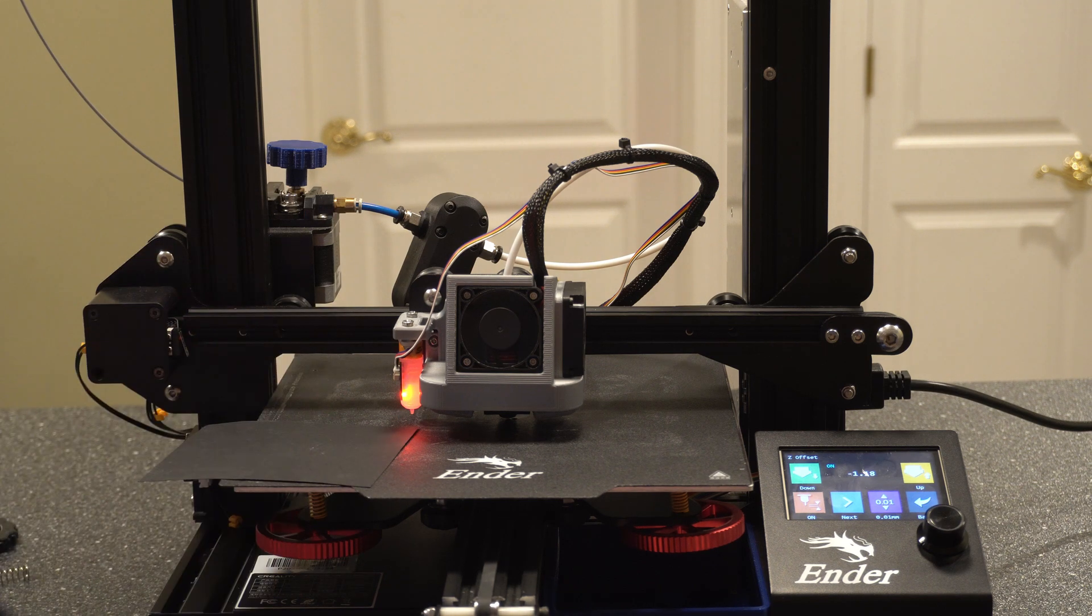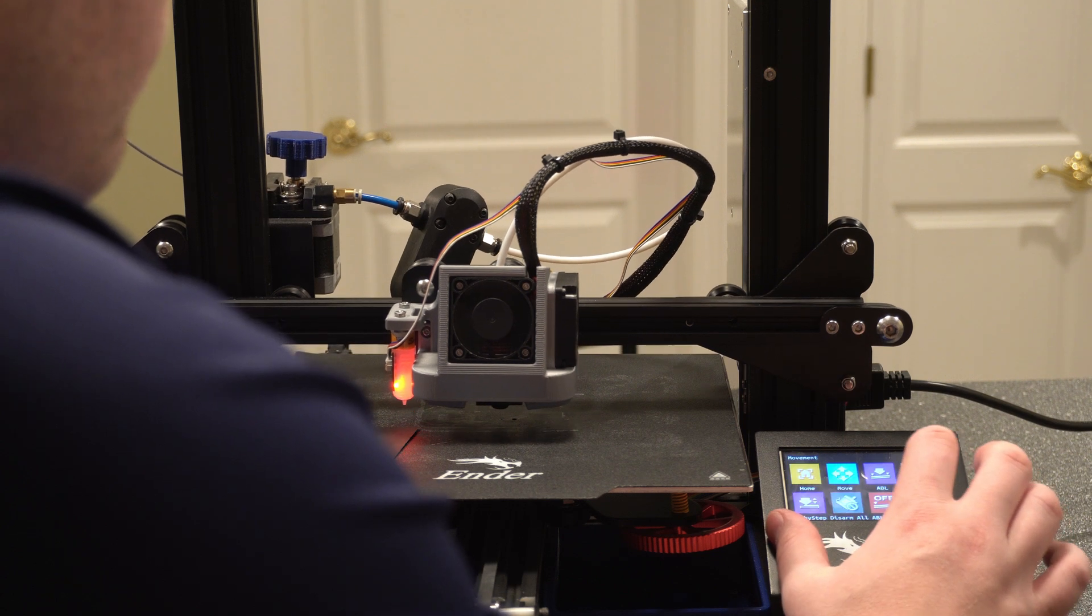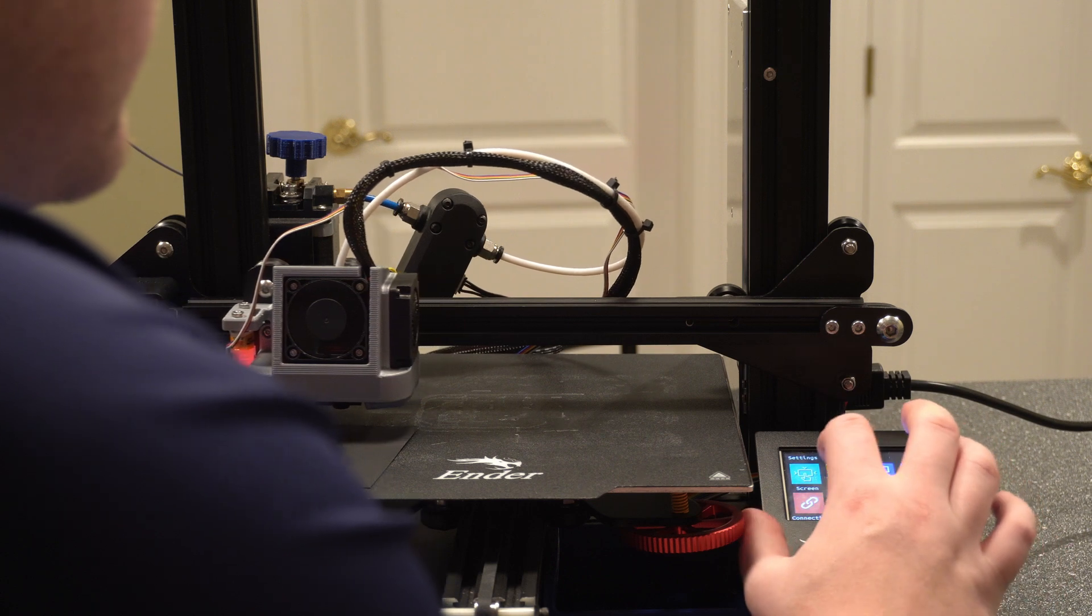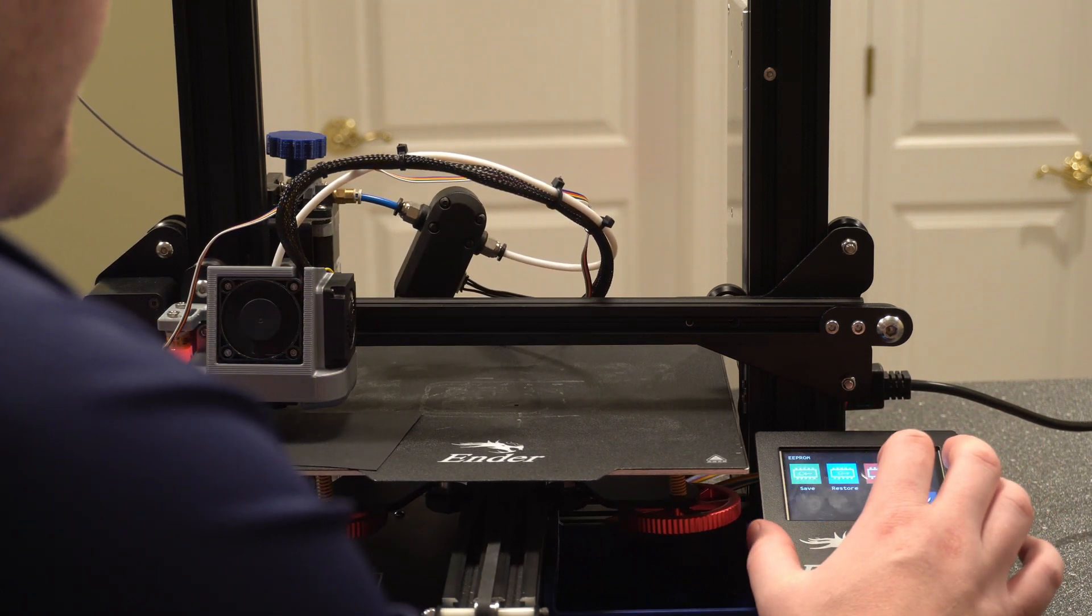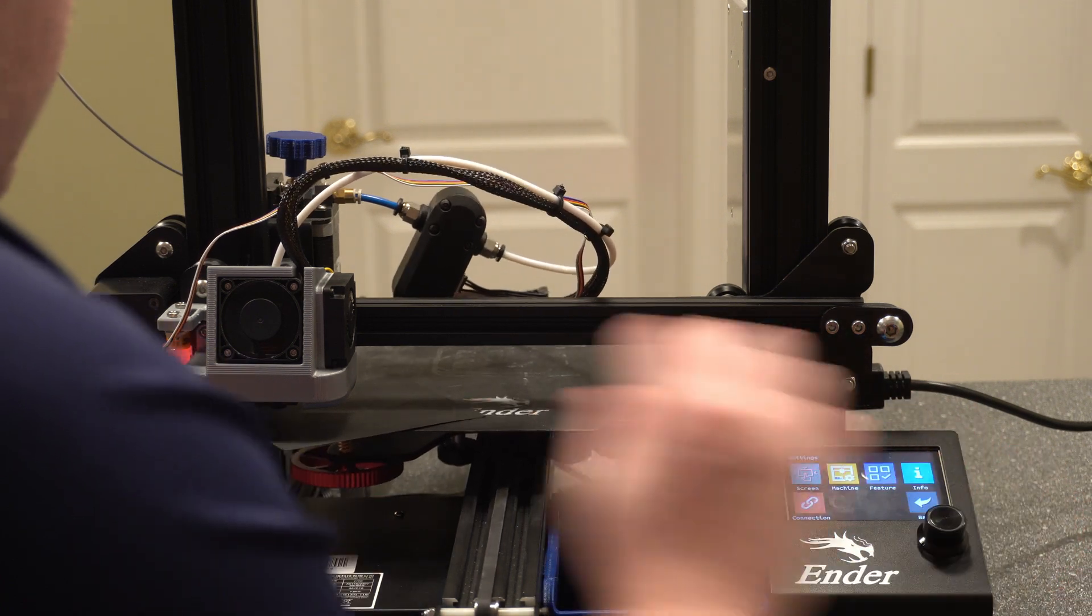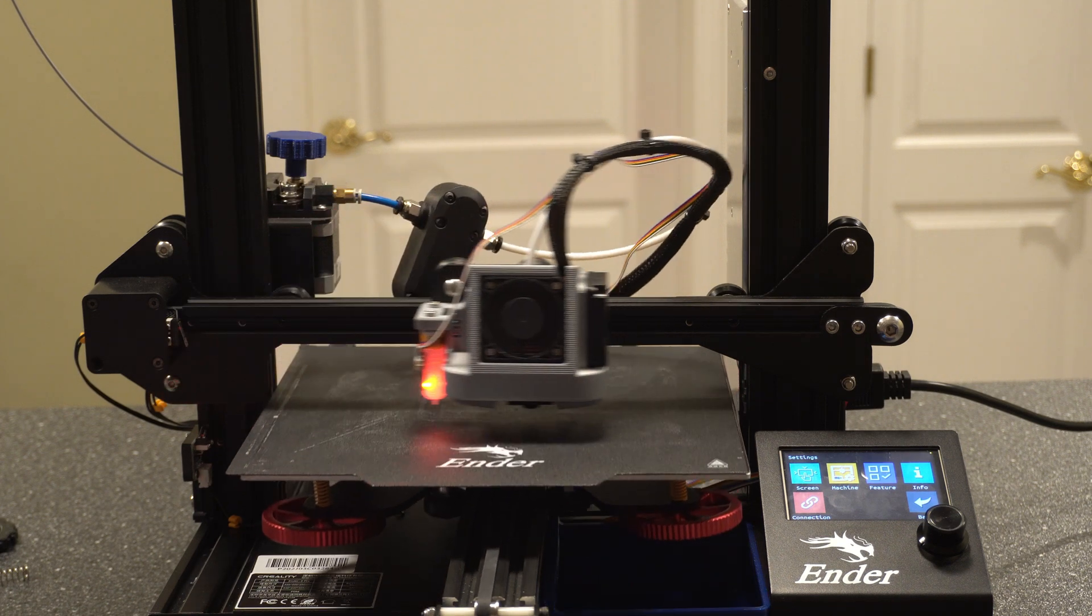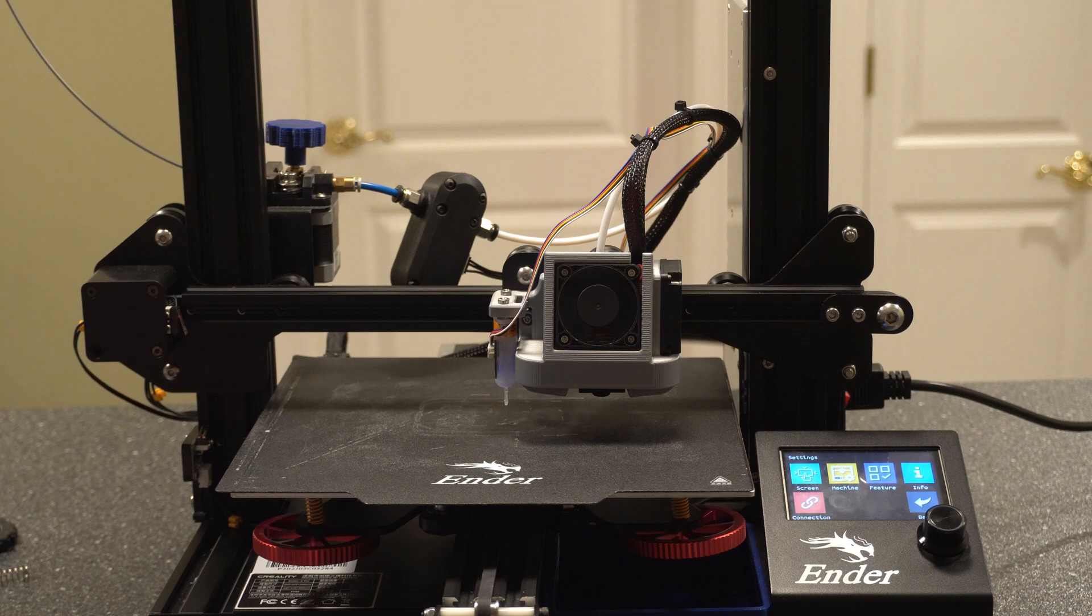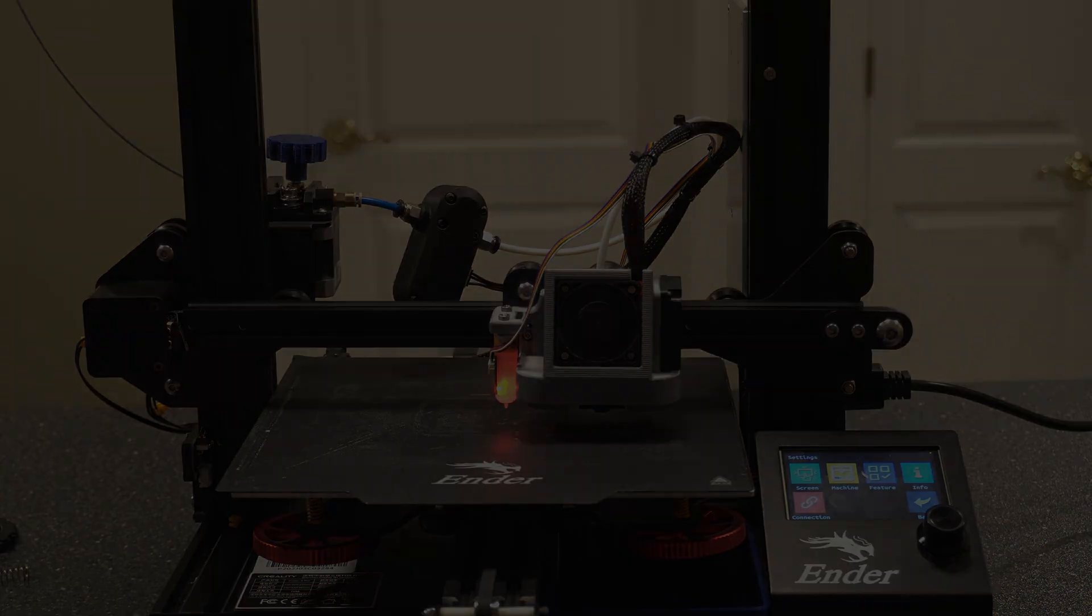All right, so now that we got that, we'll go ahead and go back and then we want to save that. So we'll go to settings, machine, EEPROM, and then save. So that way it keeps those settings. All right, and that's all there is to it. Again, there's always more steps if you have a BLTouch and additional modifications. But if you don't, it's a very straightforward upgrade.